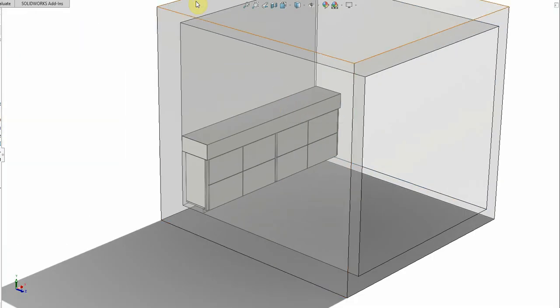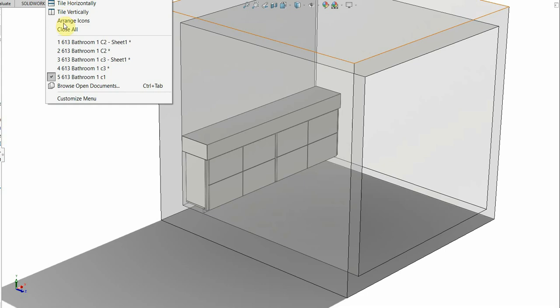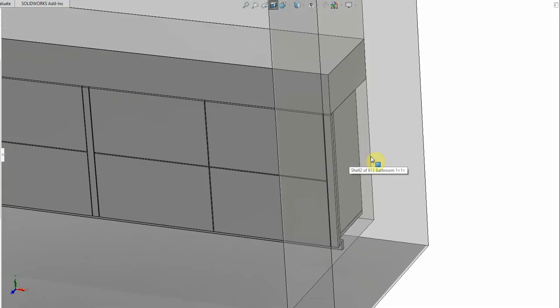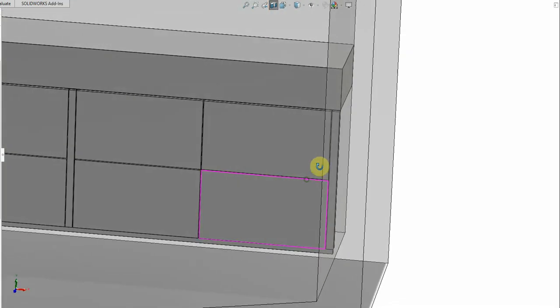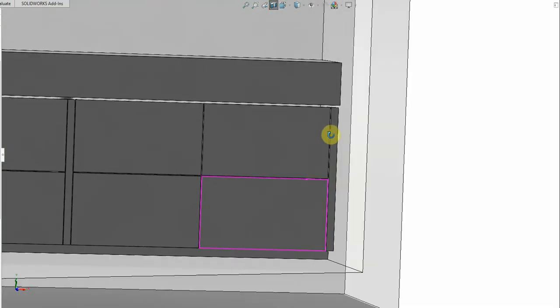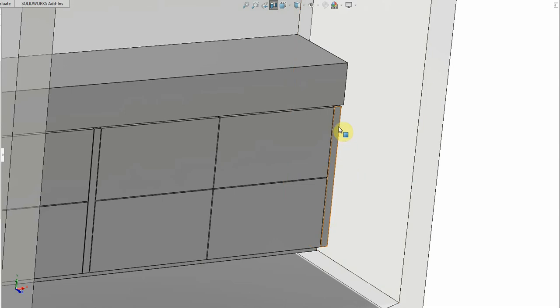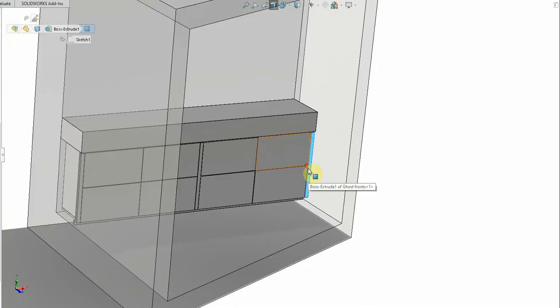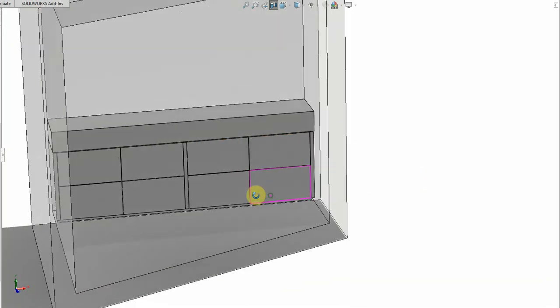So let's look at another way of dealing with that boundary. Let's go to C2. This is completely flush fronted so that surface and that surface are at the same level.